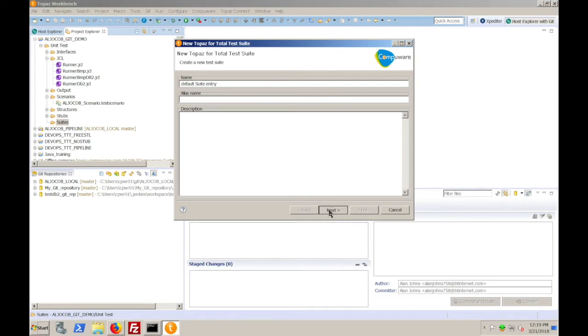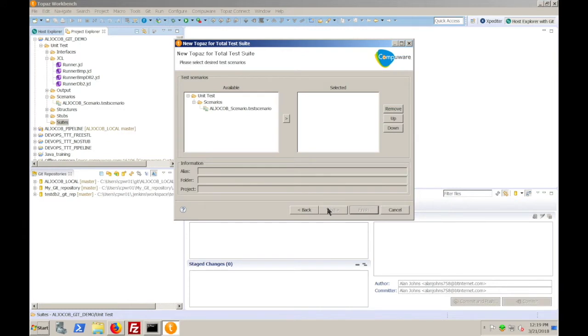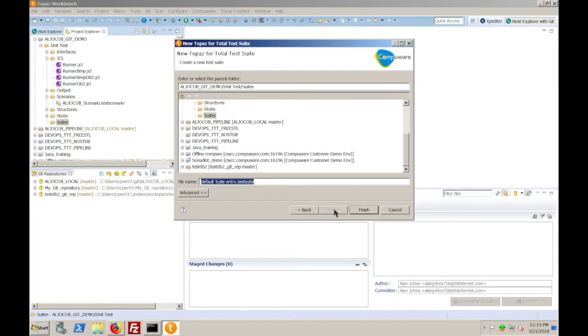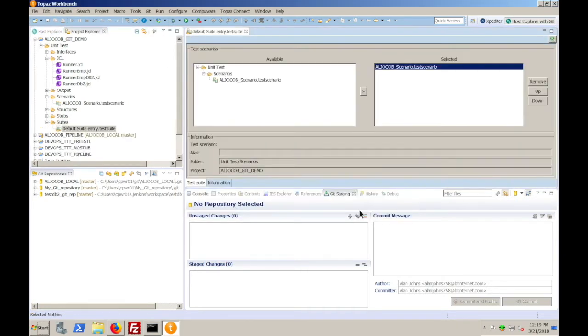go next, choose the scenario you wish to add, move it over, click next, click finish, and now you've populated the default value into that suites directory so we know it will be included when we move it into the repository.